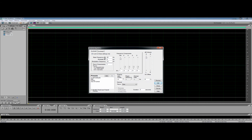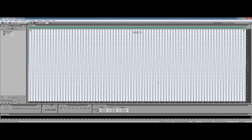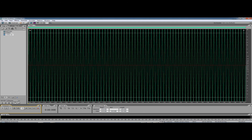We'll start with 40 hertz, leave everything else as it is, turn up the volume to 0 dB, and hit OK. So now we'll have a 40 hertz sine wave, which sounds like this.